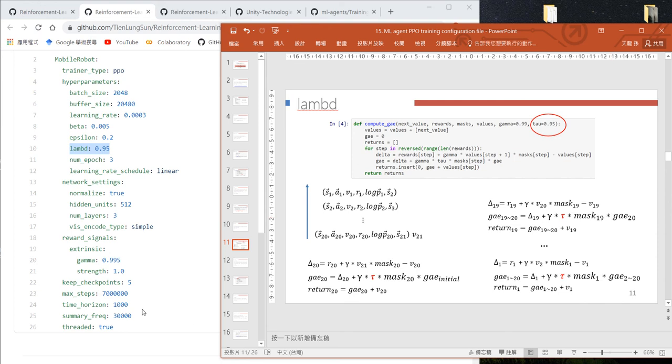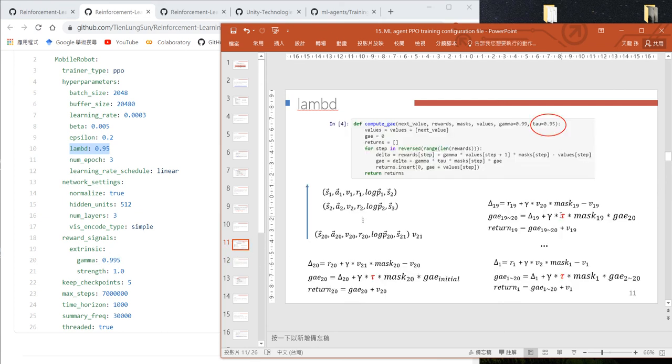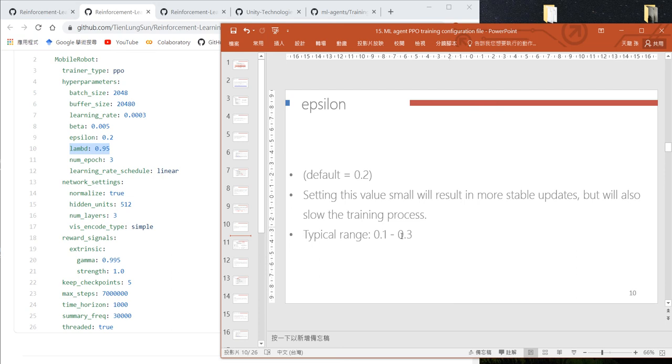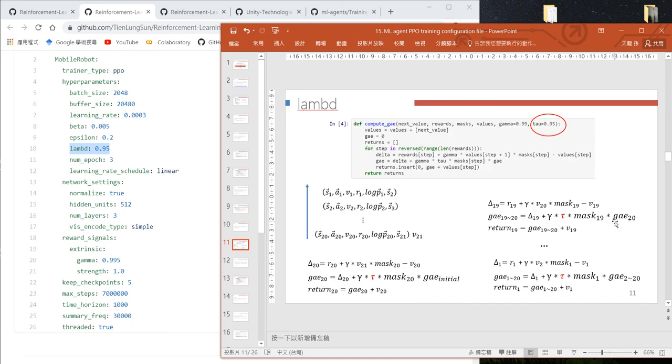Gamma, which we'll explain later, is the time decay factor. If this number is small, we rely more on the current value. If this number is large, we rely more on the actual accumulated reward.